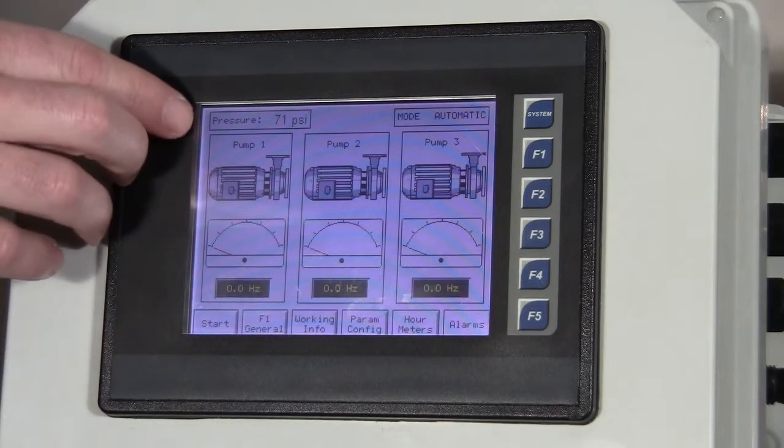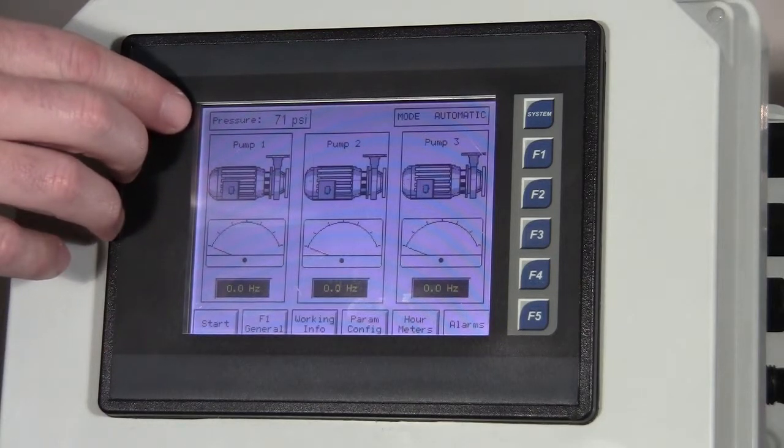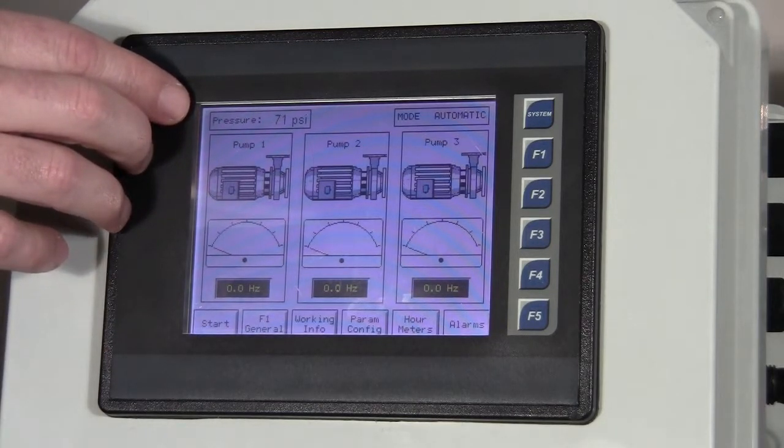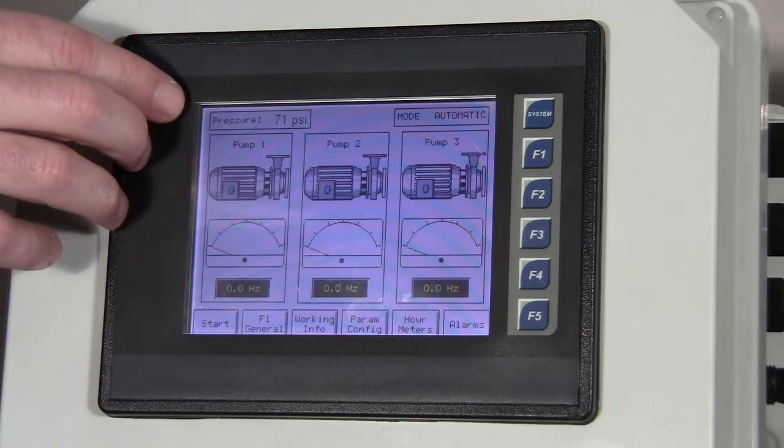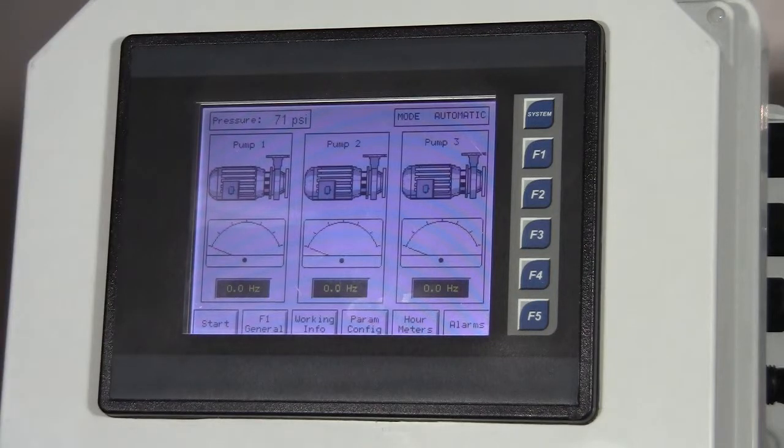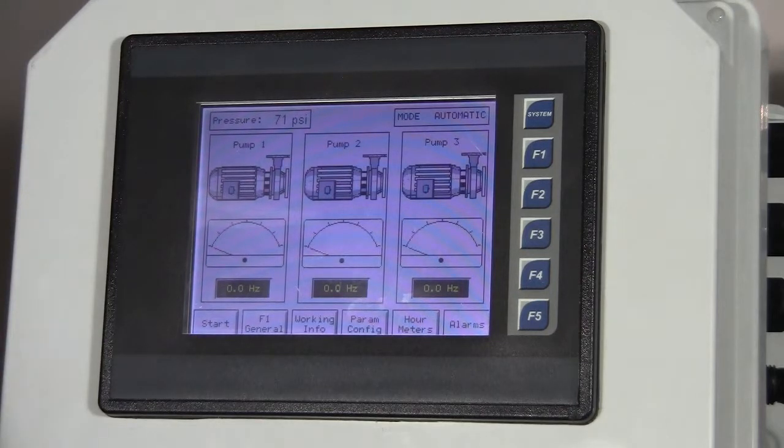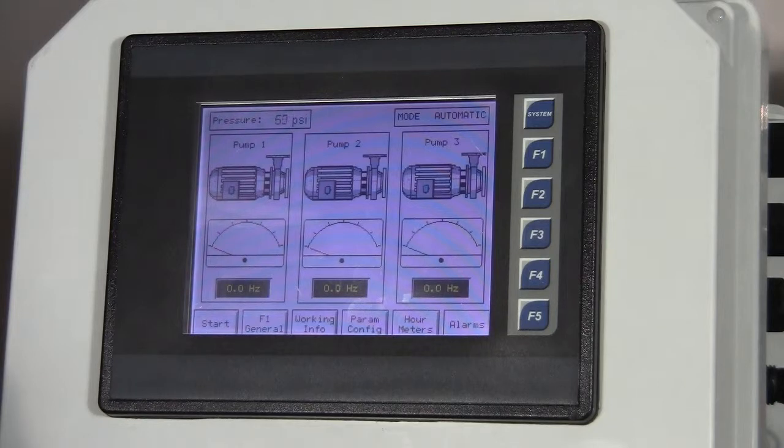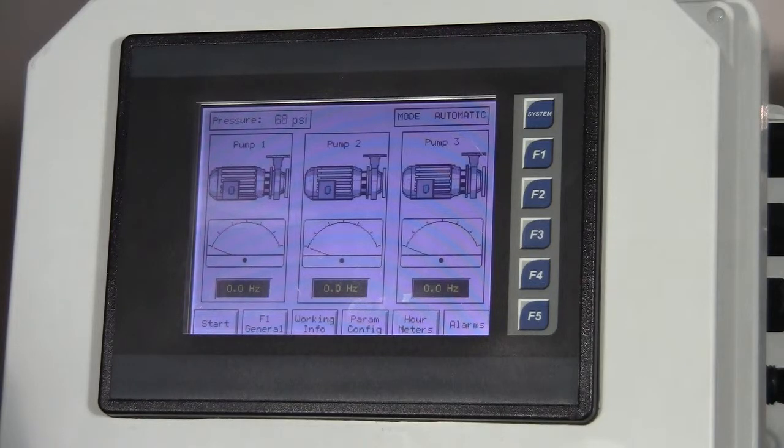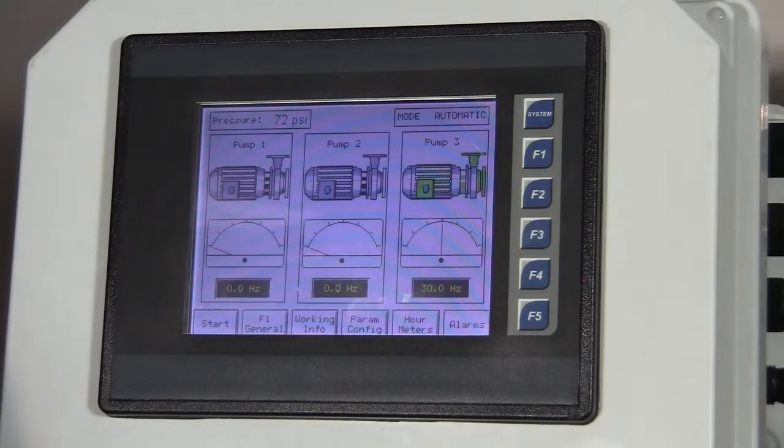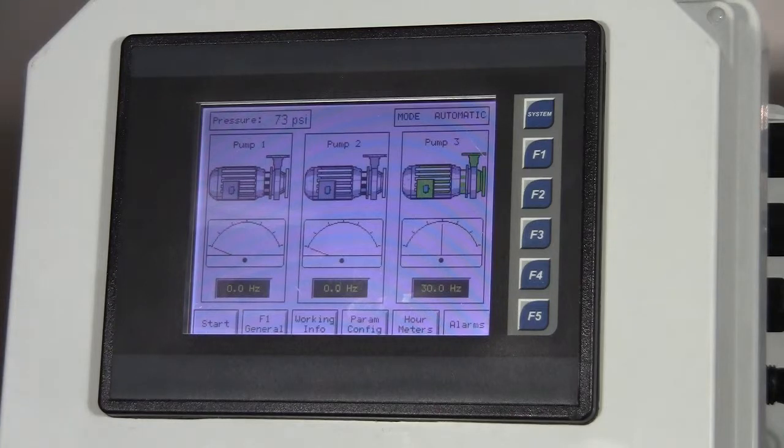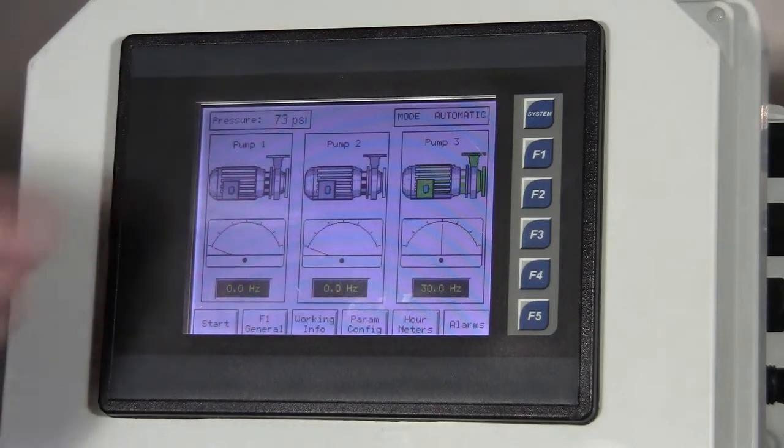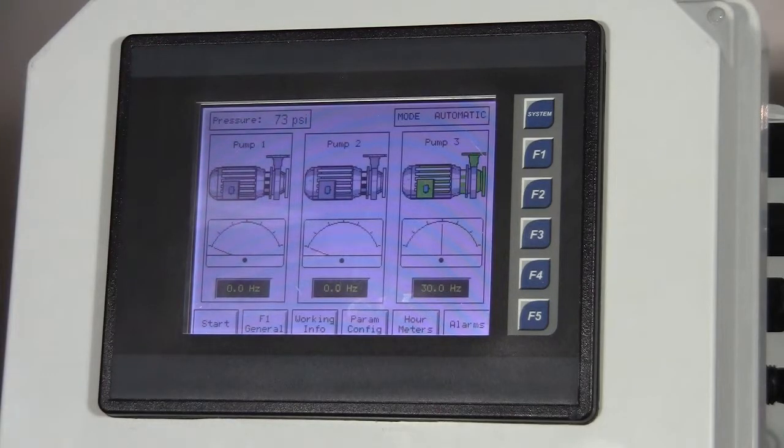In the top left-hand corner, we have the pressure of the system. I'm simulating this pressure right now, so we can see that pressure go up and down as I control this other unit here. And you can see that I put the pressure down far enough that one of the drives actually kicked on.